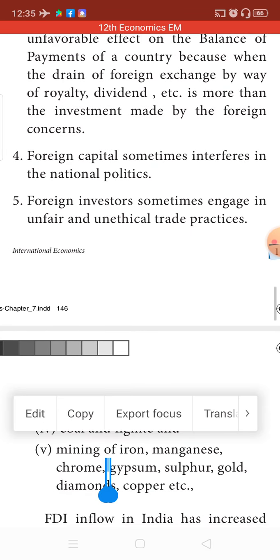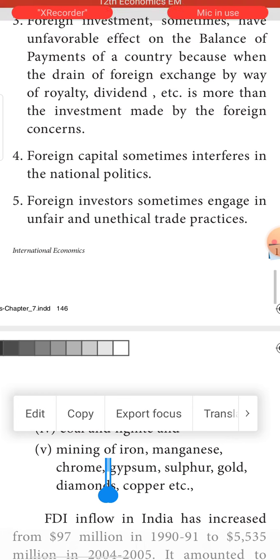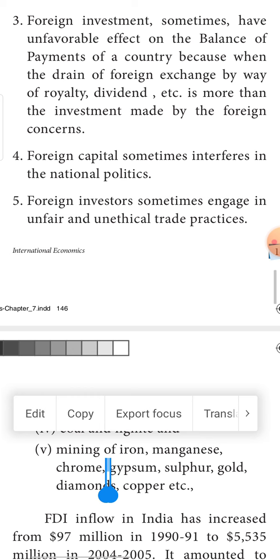Fourth, foreign capital sometimes interferes in national politics. Big corporates decide the political scenario — for example, in some movies you can see how corporate people decide what our GDP or FDI should be. So in many cases, too much interference is made by corporates into national politics.